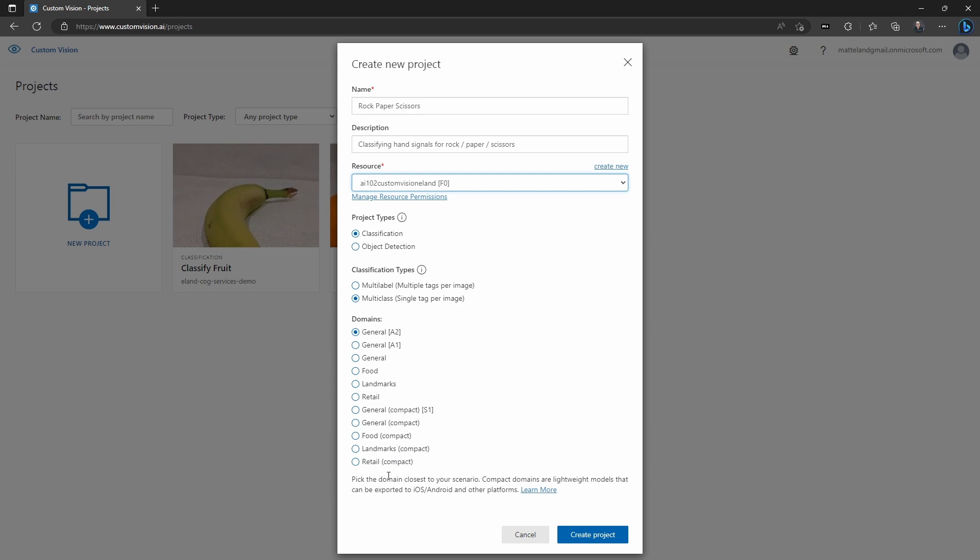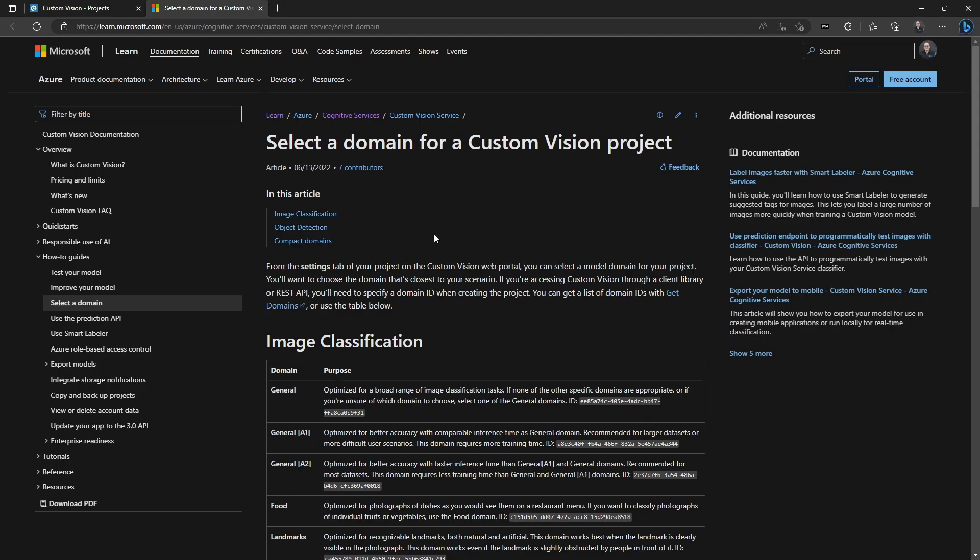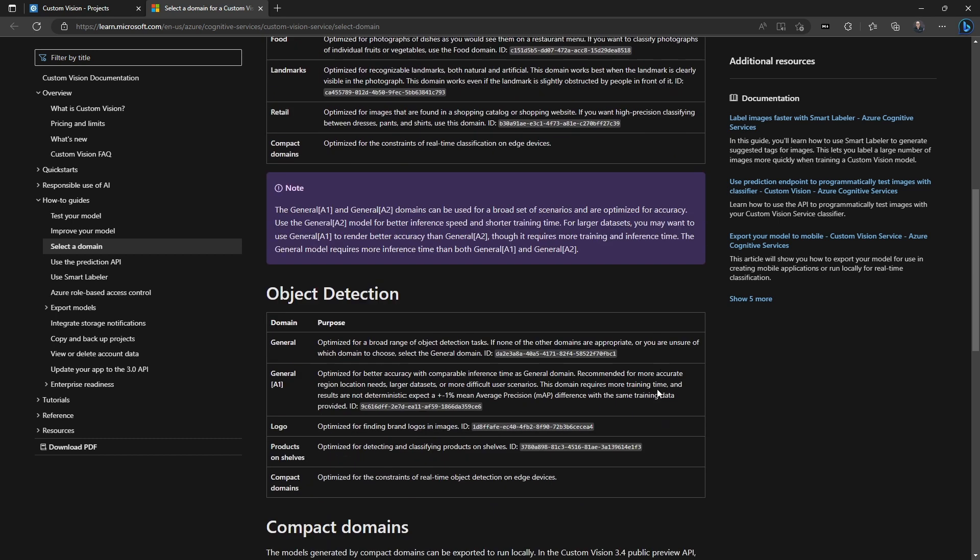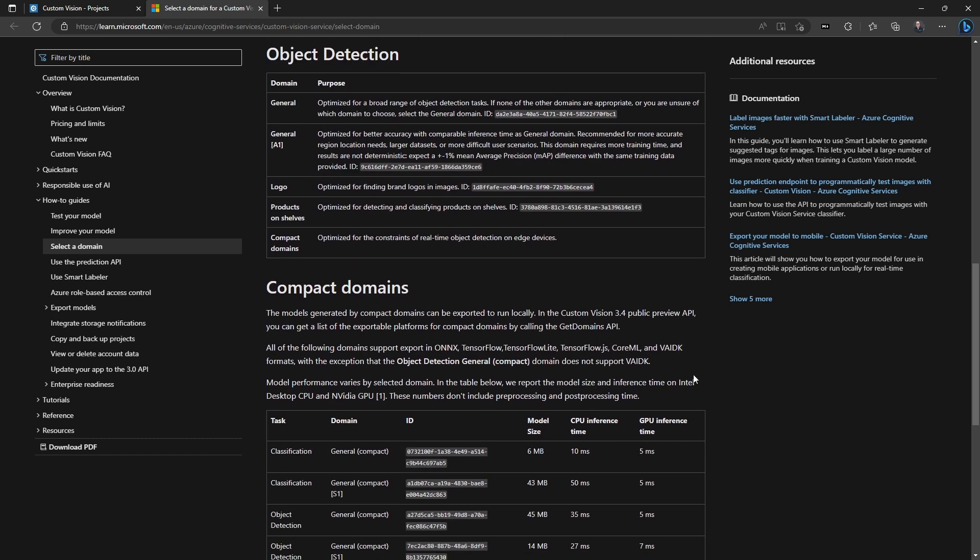Now, next, we're going to have to choose a domain. Domain is really a set of types of images that we're going to be uploading. So there's a few different general settings, and then there's things like food, landmarks, retail, and things like that. There's a lot of documentation that can walk you through all the specifics for each of these things for image classification, which is what we're doing in this example, or object detection. There's also some information about compact types of domains, and that will help you understand more of on-device and Onyx-based things, which is a little bit beyond the scope of this video.